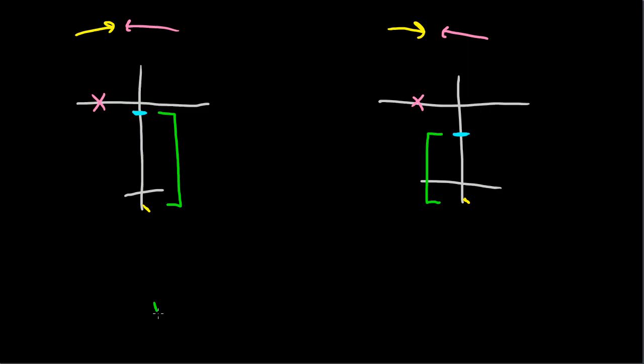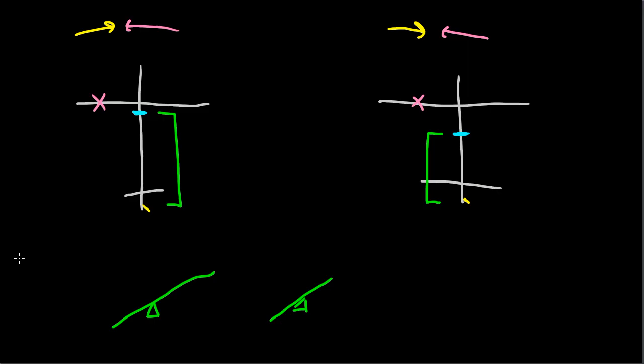Now, as you remember, if you draw a teeter-totter, there's a teeter-totter. And if you draw another teeter-totter, you've got two teeter-totters.